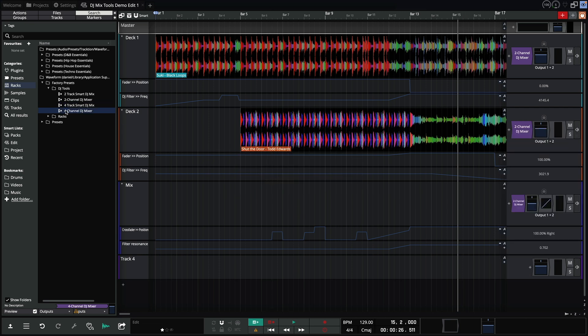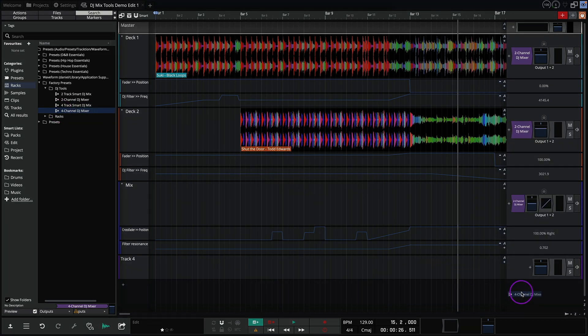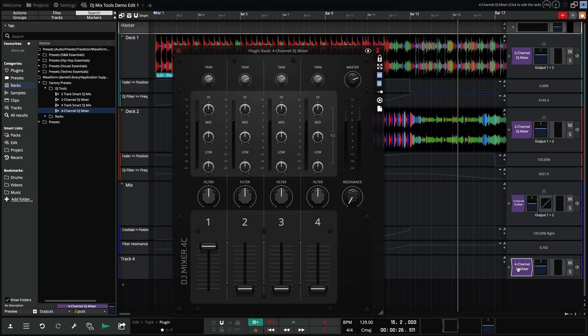And the last tool is the four channel DJ mixer. This one is very similar to the two channel DJ mixer, but the crossfader has been replaced by two additional channel faders, allowing for four track mixing.